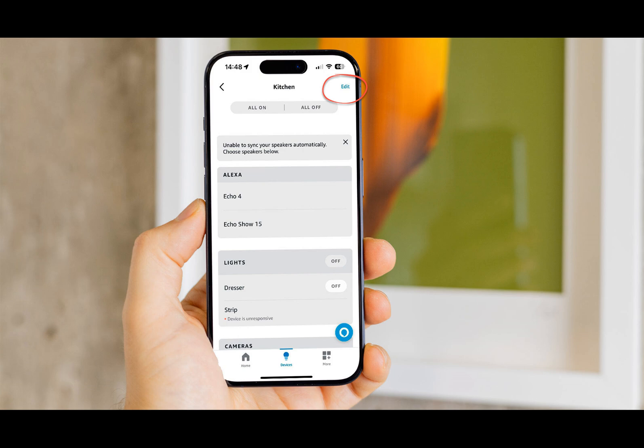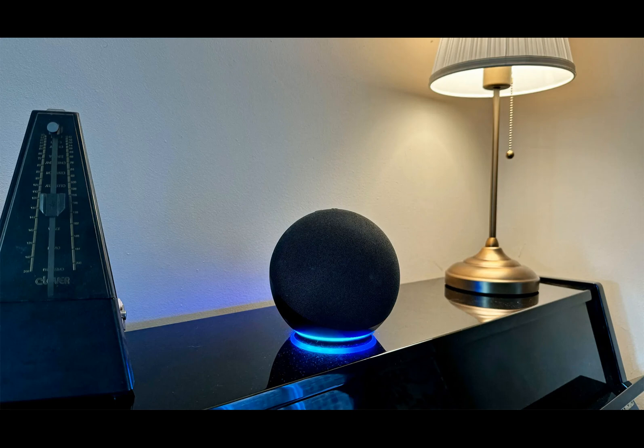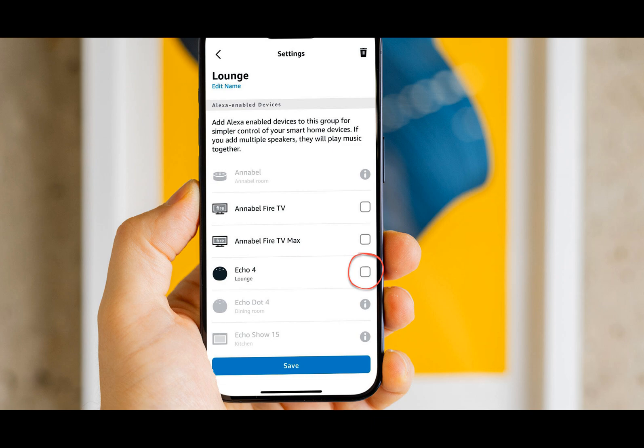Note these will appear only if you have created them. We're going to move an Echo from the kitchen to the lounge, so tap 'Kitchen' in the list to begin with. You'll see a list of the devices associated with that room. Tap 'Edit' in the top right corner, then tap on the Echo you want to move out of that room — in this case, Echo 4. Tap it, then tap the big Save button at the bottom of the screen.